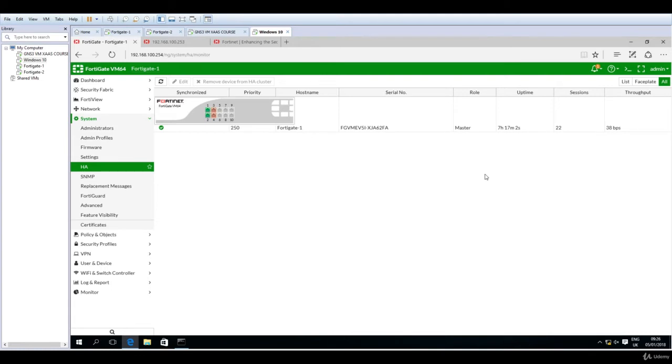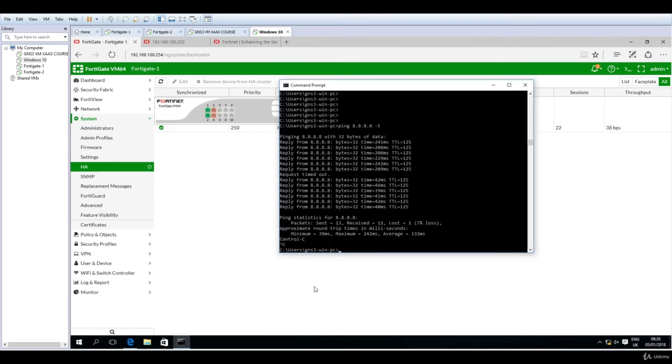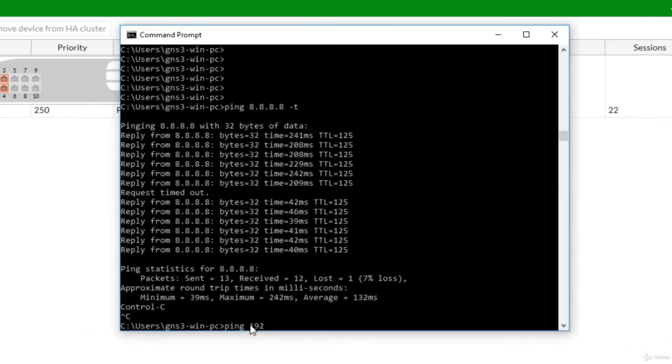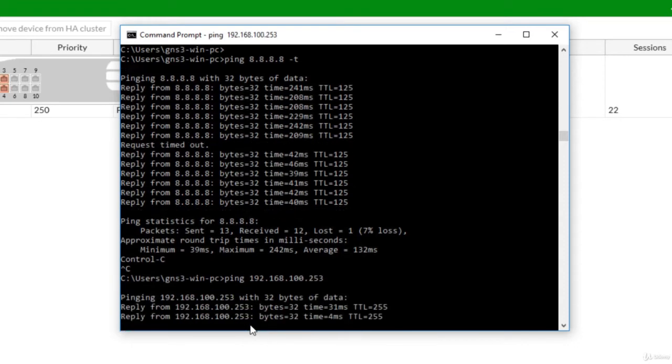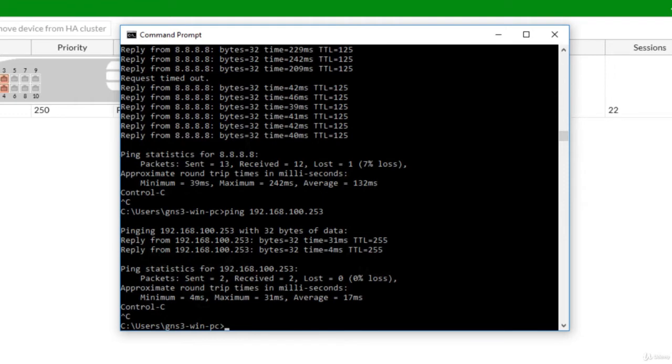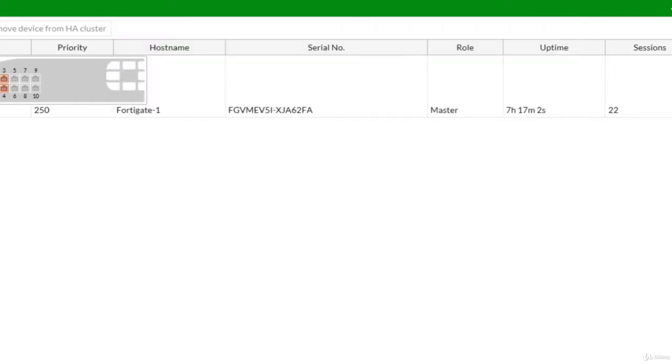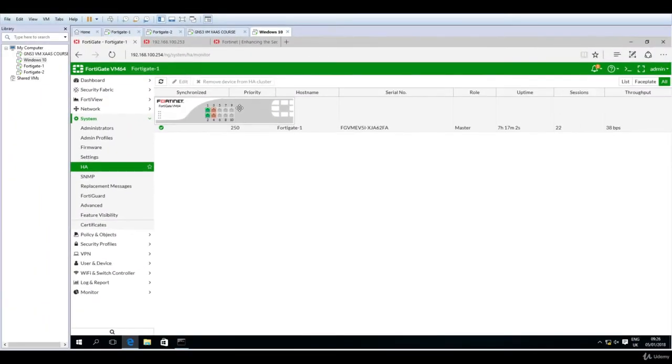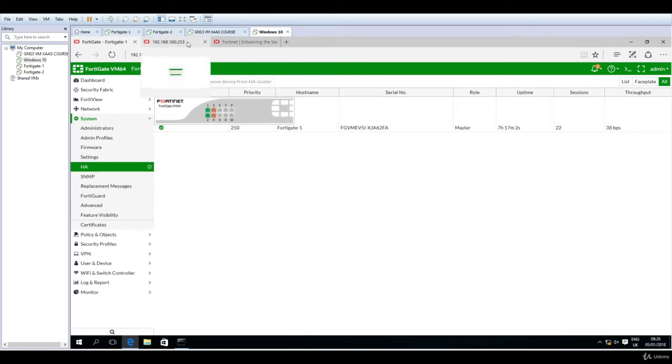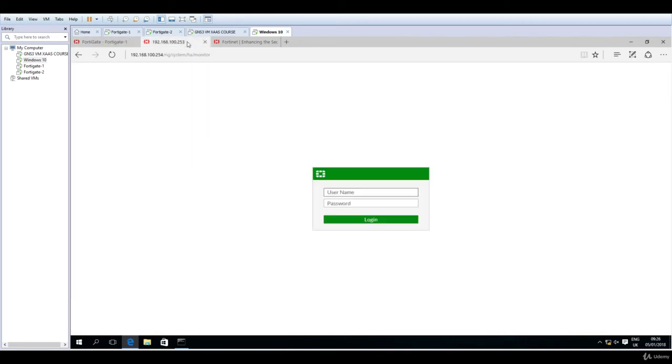At this point we should move to the second one and configure it to be in the same HA cluster. If I ping now 192.168.100.253 it will respond—this is the second FortiGate. But immediately after I configure it to be part of the same HA cluster, it will not respond to this IP. Configuration will get synchronized and as soon as it's needed, it will take over the master role to forward traffic from the LAN to the internet and back.